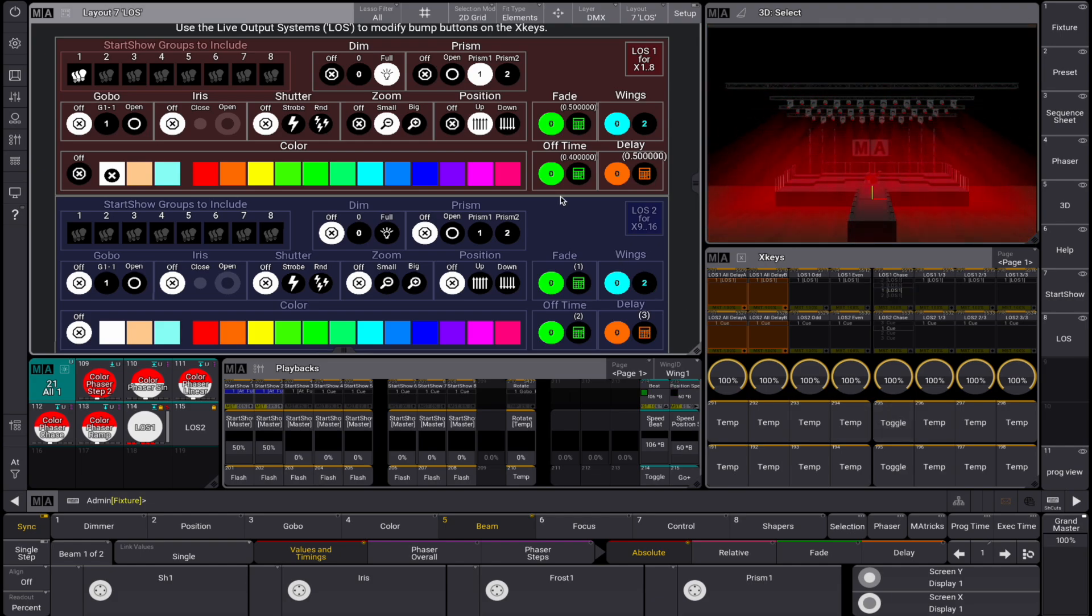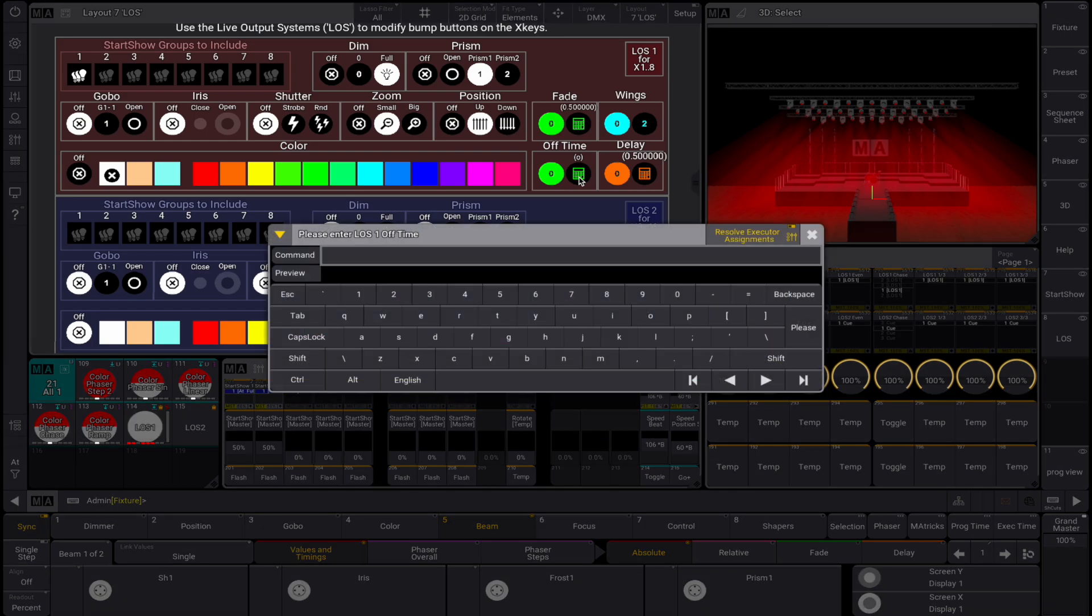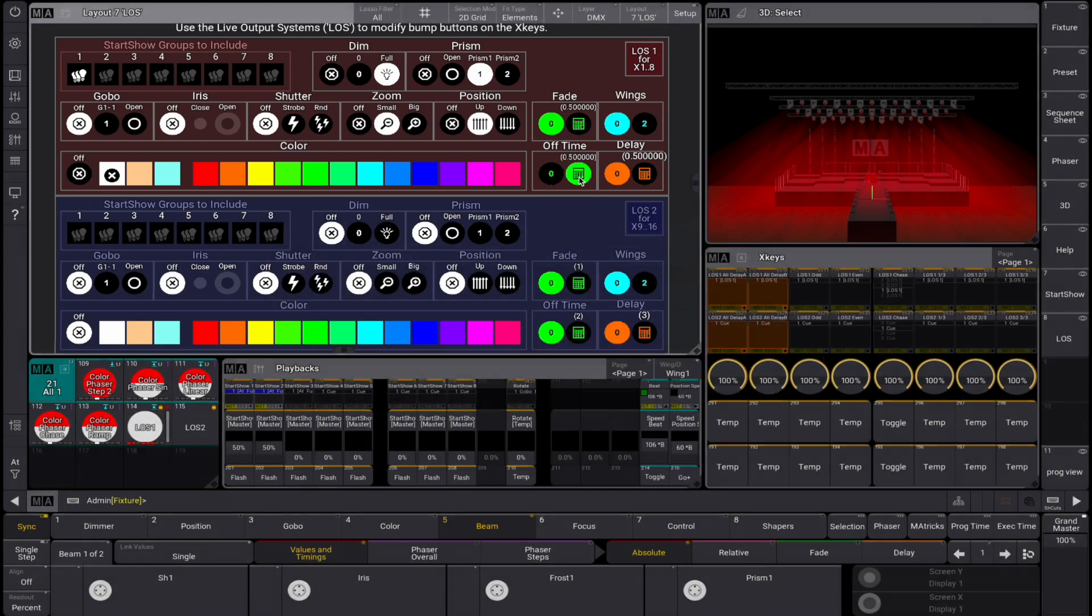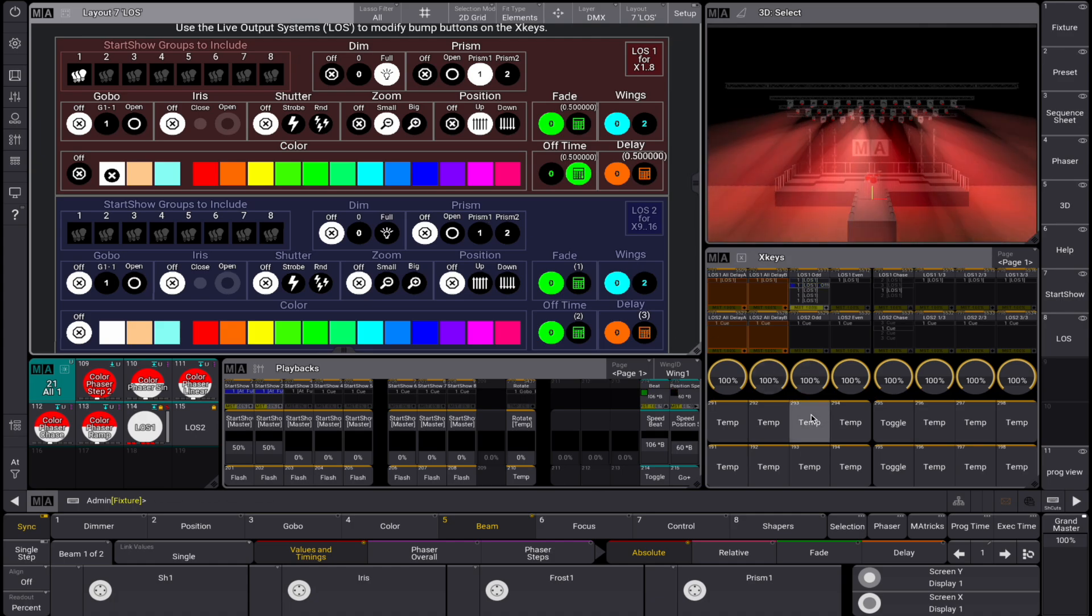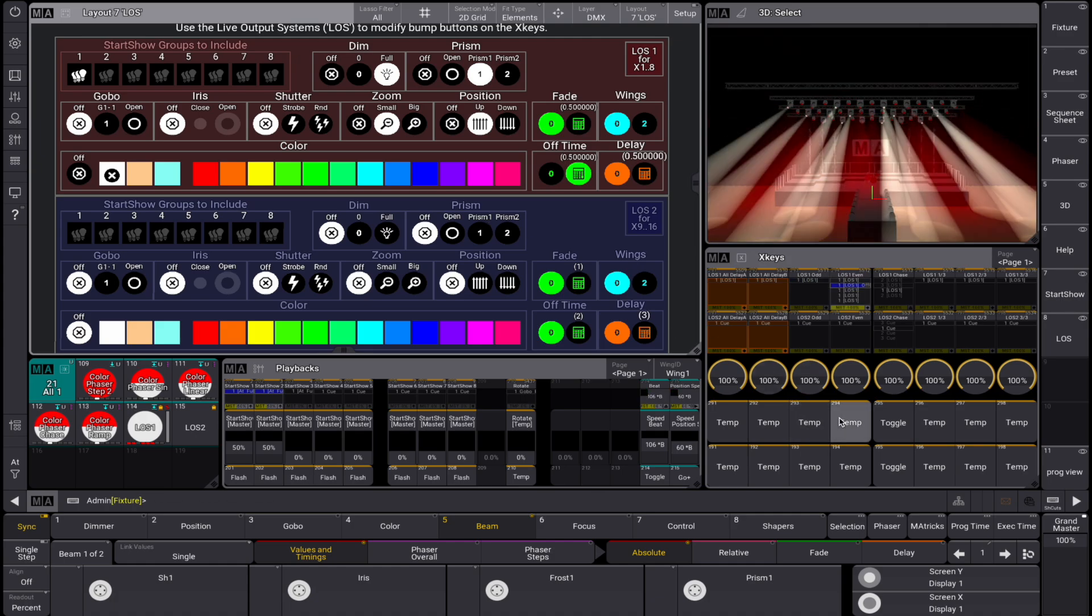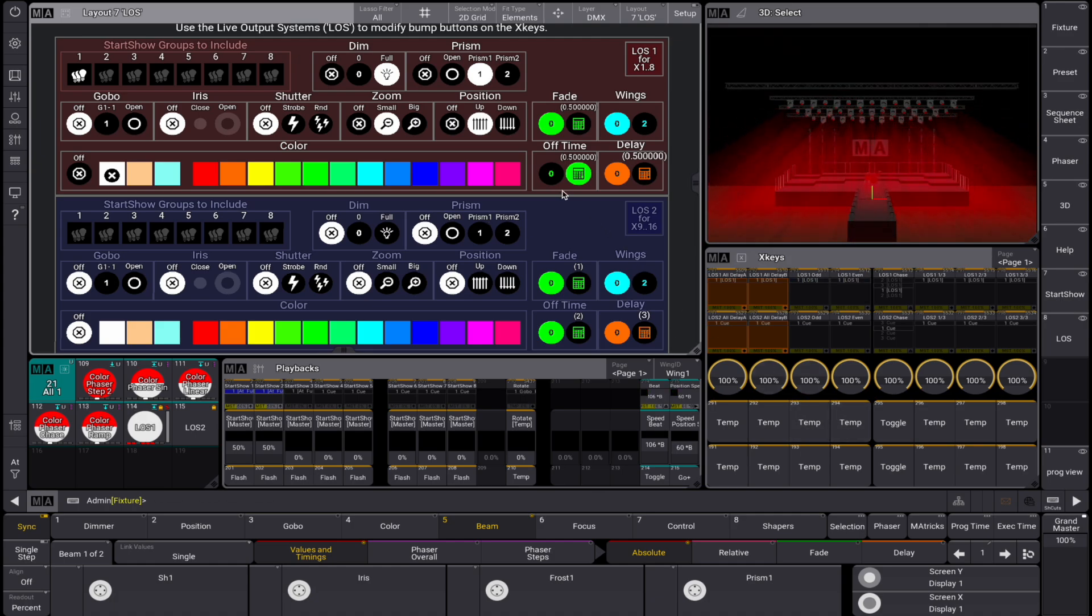Adding an off time to the off cue of our LOS layer sequences allows for smoother bumps. Let's take an off time of 0.4 seconds. It is also possible to use delay timing. Let's add a fade and a delay of 0.5 seconds.